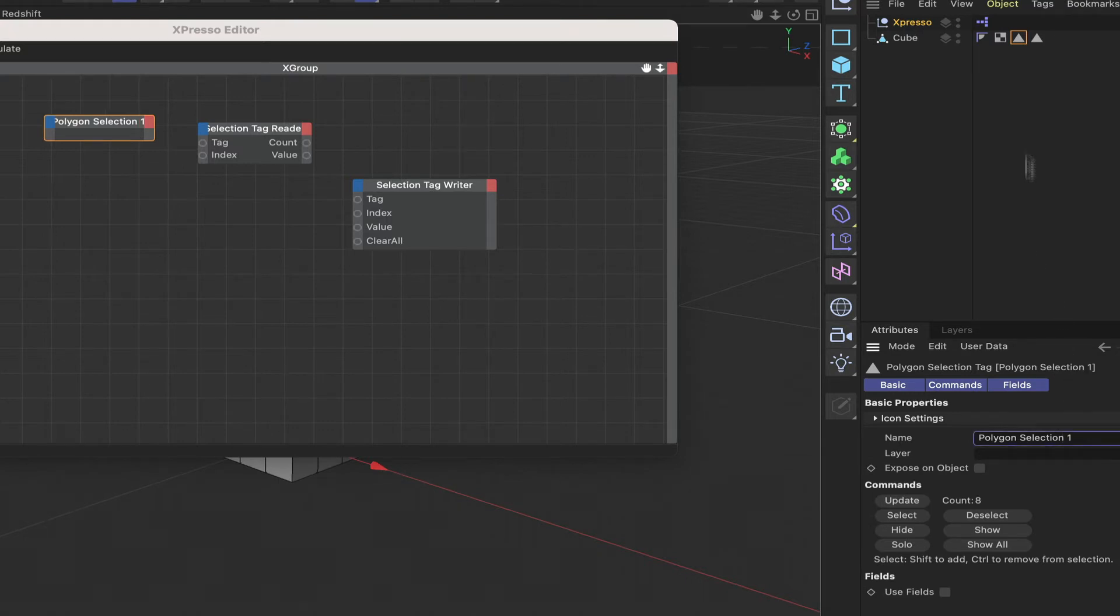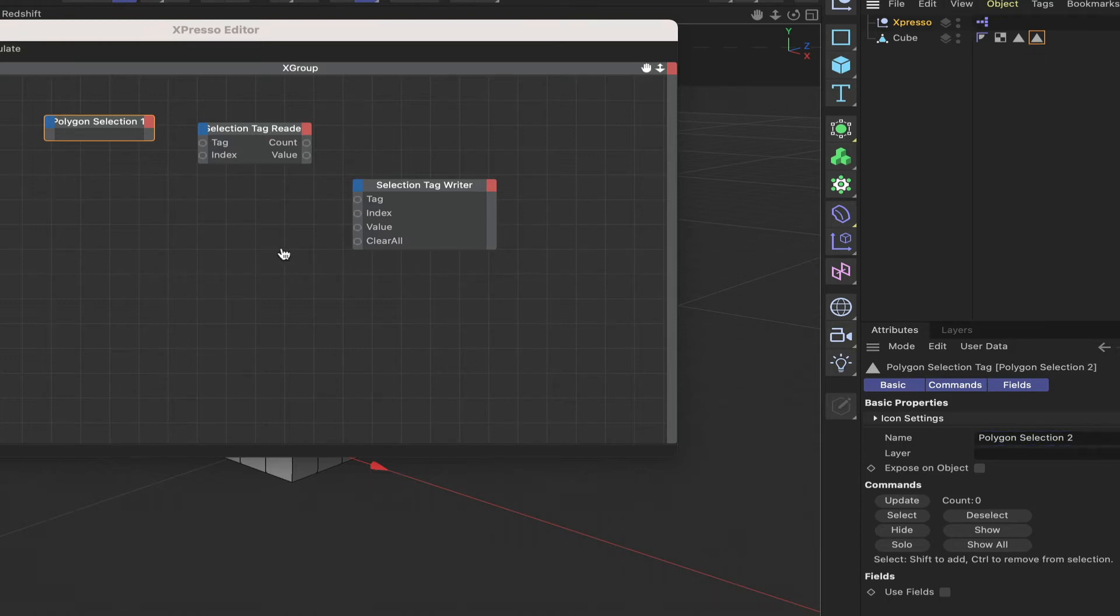We'll call this selection tag one and this one polygon selection two. Okay, great. So let's drag that one in as well.